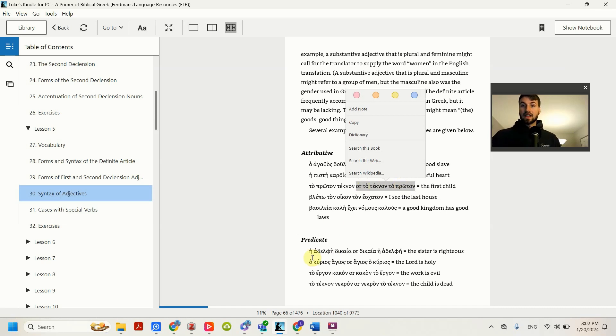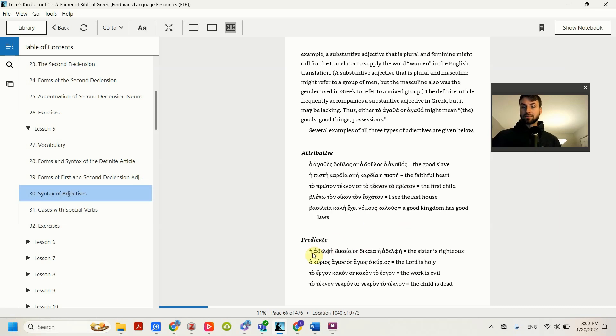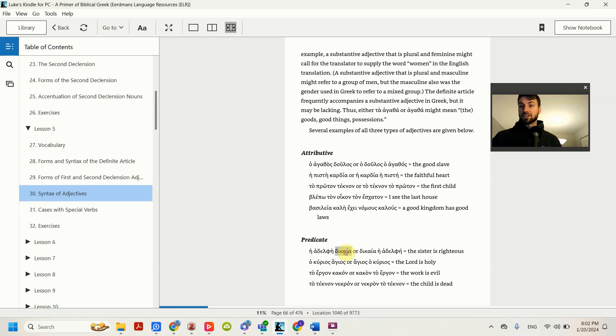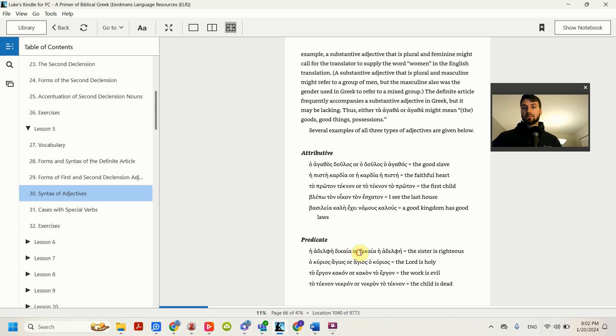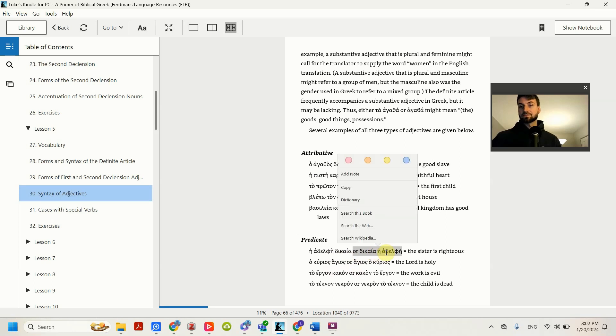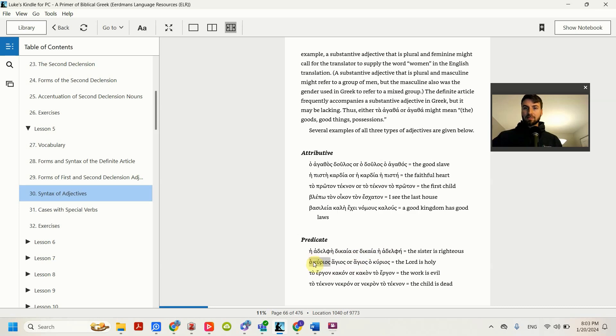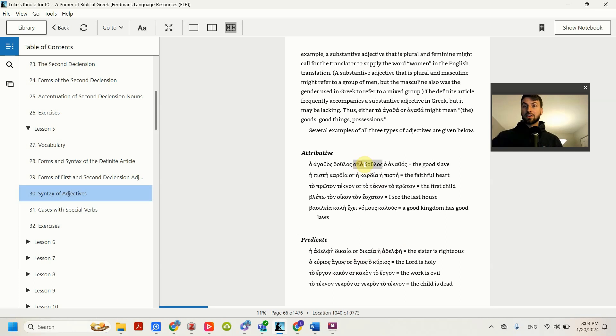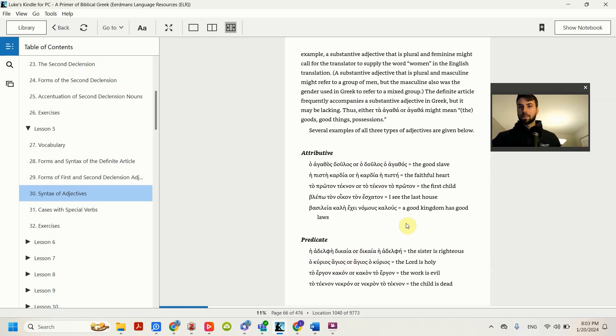Down here in the predicate, notice that the adjective doesn't have the article. So the article goes before the noun, but not the adjective. We have the sister, righteous. So we just have to supply an is there. But notice here we can also put righteous before the article. So here we have righteous, the sister. And so you just need to mentally flip that around and say the sister is righteous. Same thing here. The Lord holy, rather than the slave, the good. It's lacking the article. It's just the Lord is holy. So that's attributive and predicate.